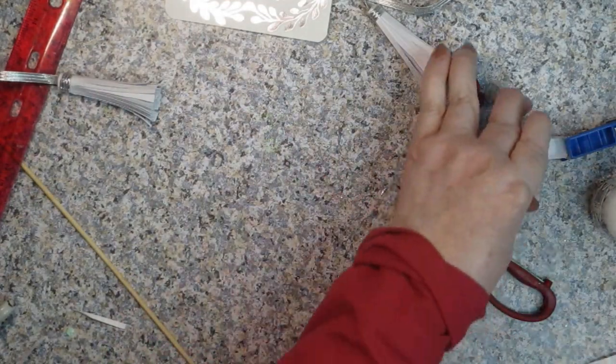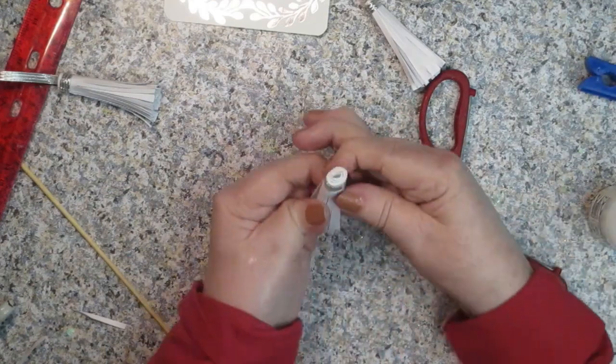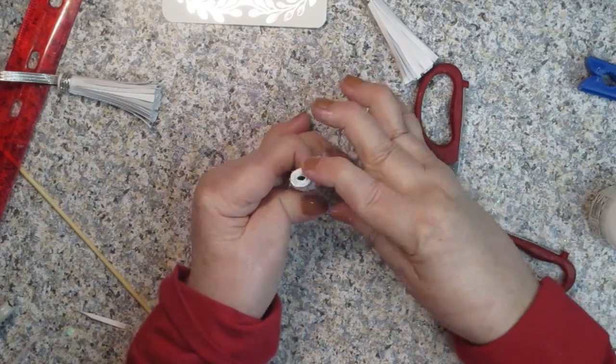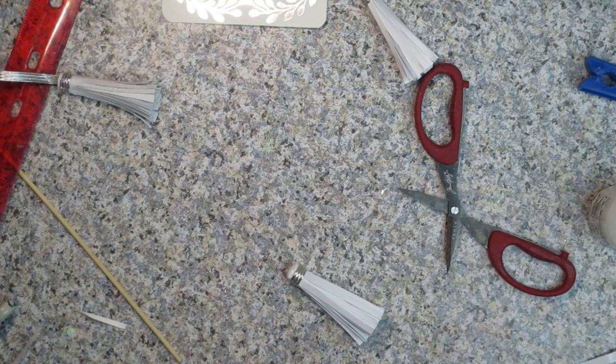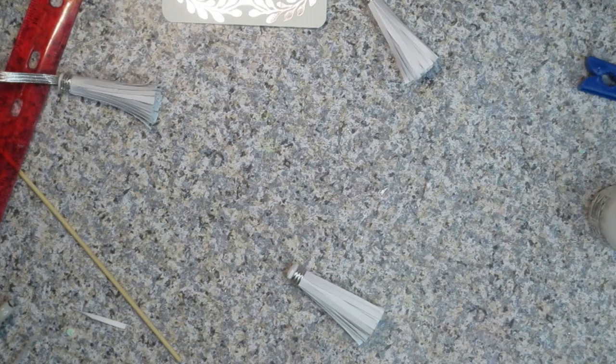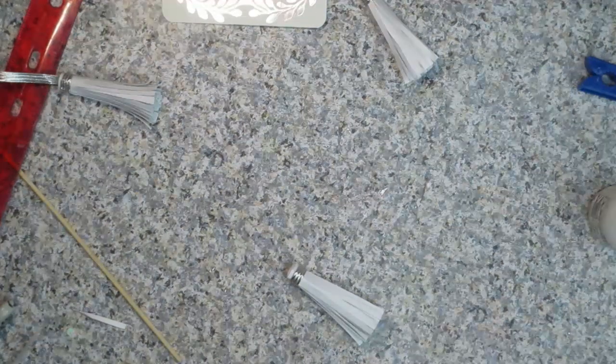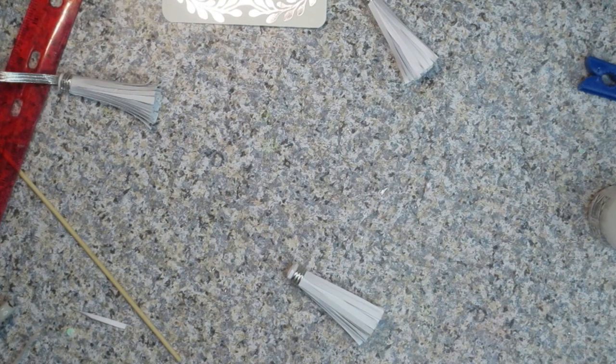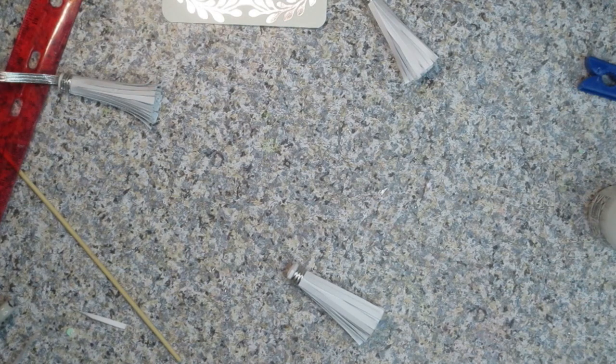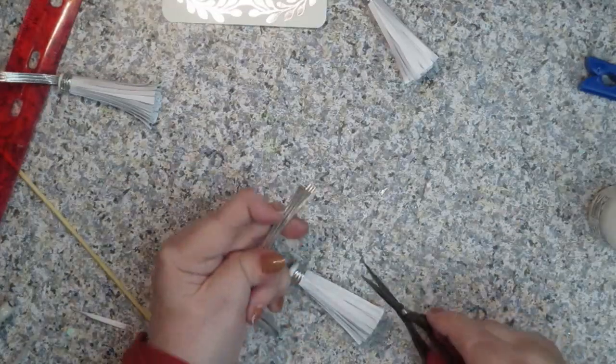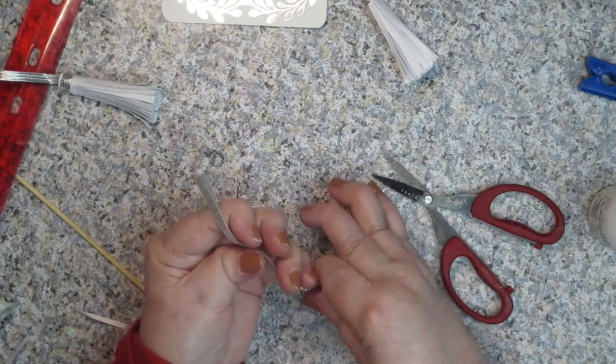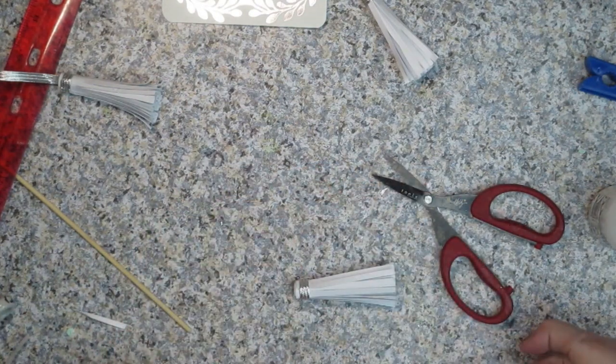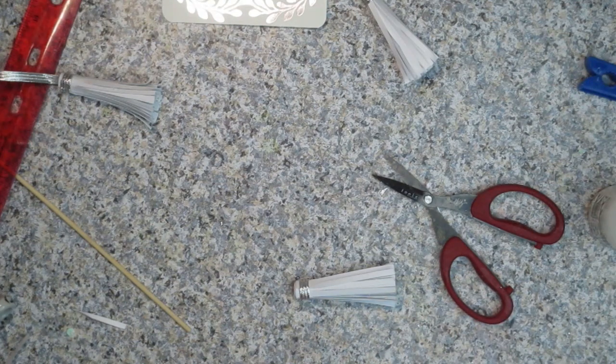Then we're going to get our other tassel. Now this one, because I squeezed it, it has more of an oval shape and that will work to our advantage. I'm going to cut off probably another longer strip because I want this one to hang down on my project longer. So it's going to be about a foot long. I think that's too long. I think I'm going to make it more like 10 inches long.